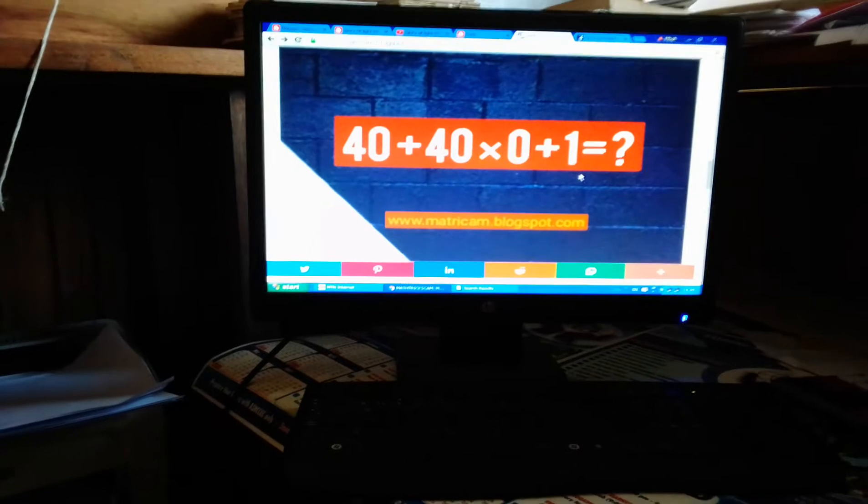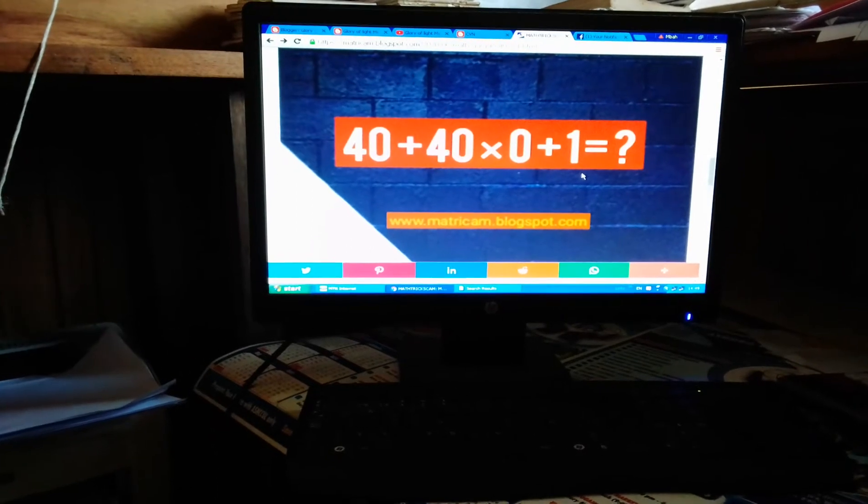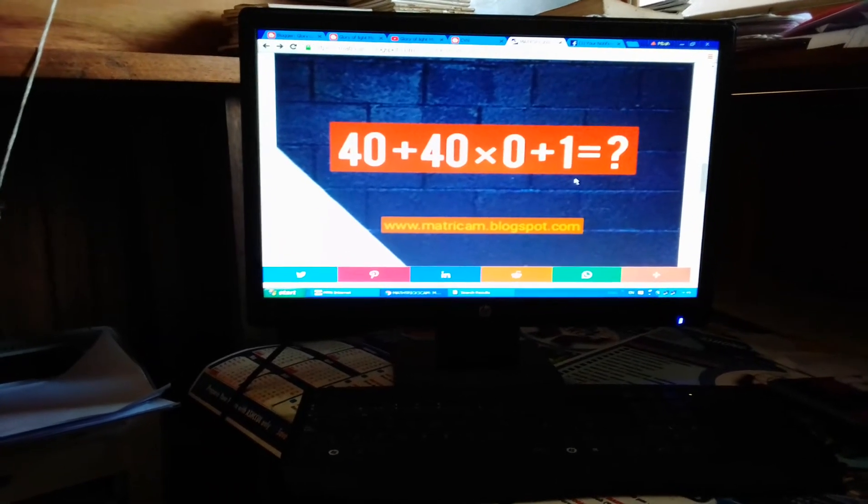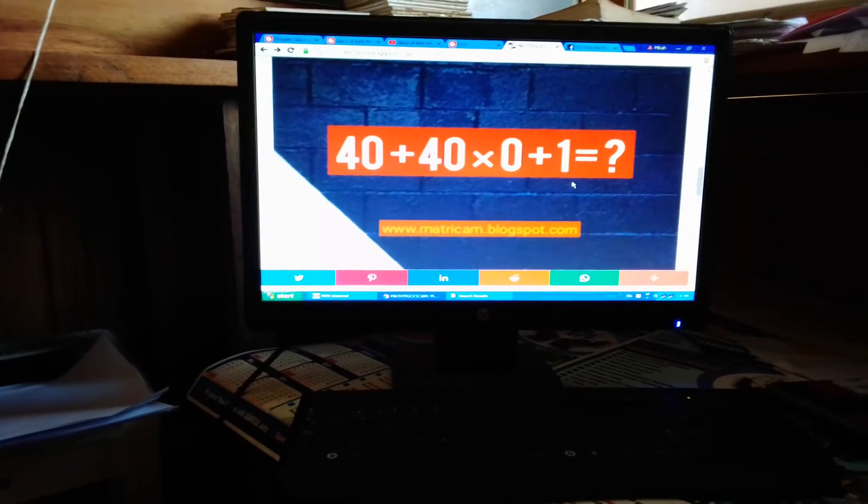Today I will verify your doubt. The answer is 41.